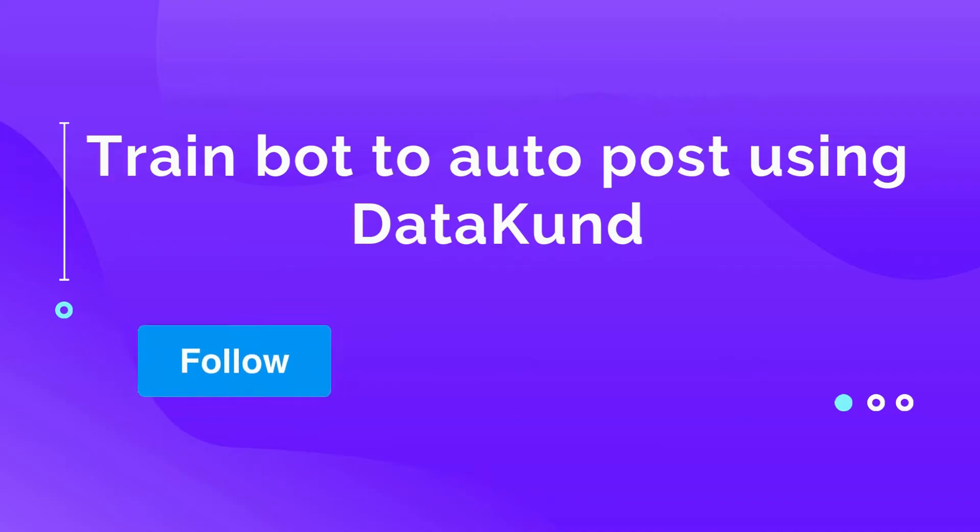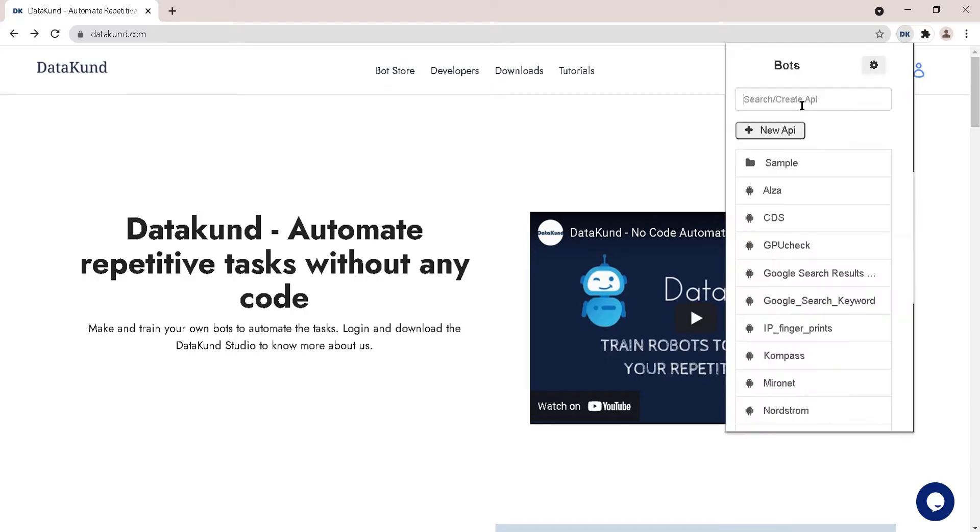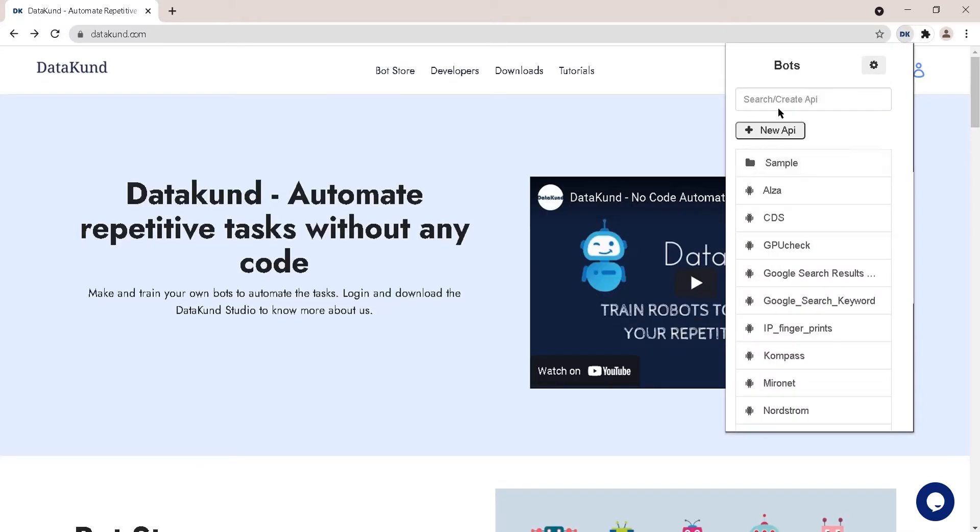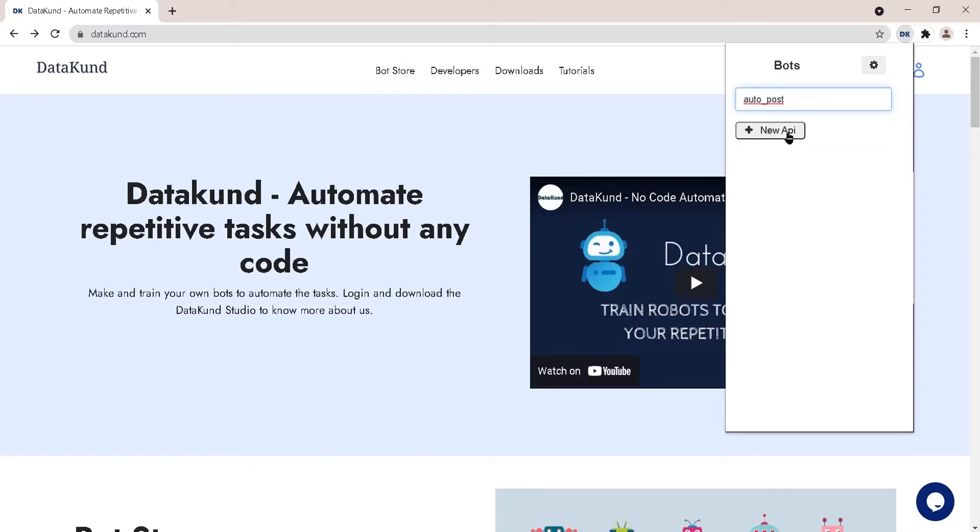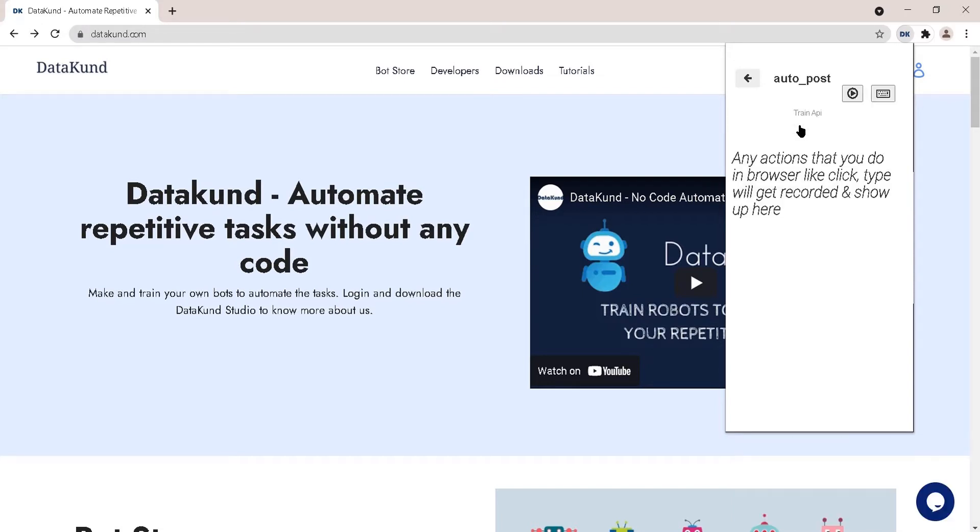Let's train the bot to auto post. Click the DK extension, type auto post, and create a new bot by clicking New API. Click record to start training the bot.